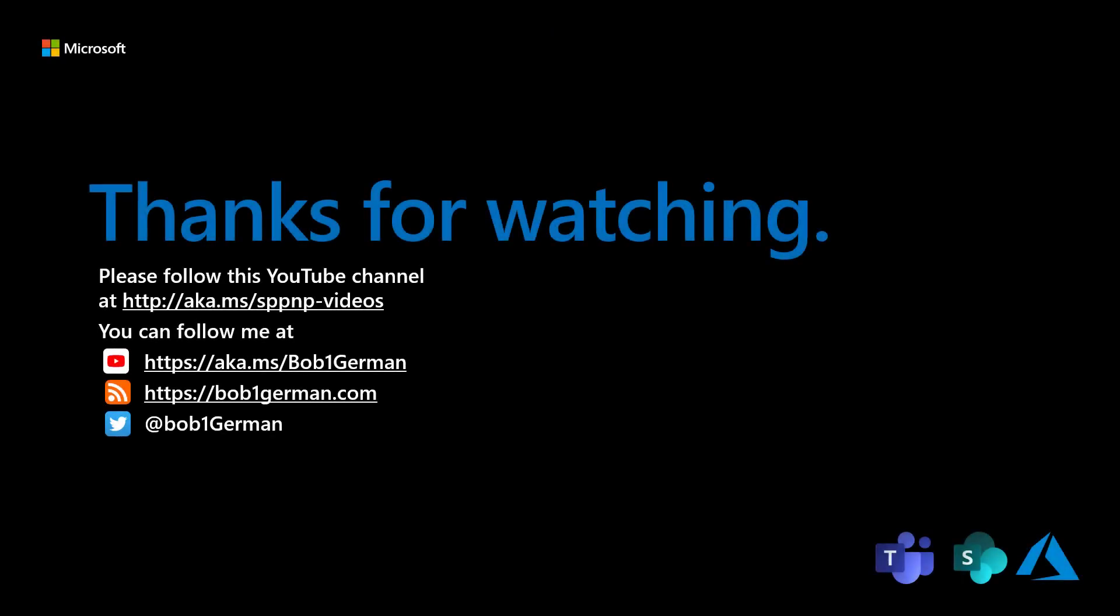Thanks for watching this Microsoft 365 Patterns and Practices video. If you like this video, please subscribe to the Patterns and Practices YouTube channel at aka.ms slash sppnp dash videos.